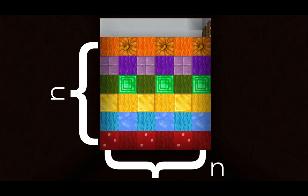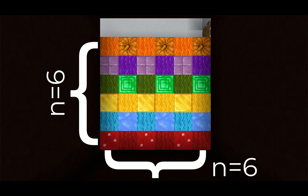So what we have here is an n by n square. In this case n is equal to 6. And we want to see what happens when we remove one of the squares.